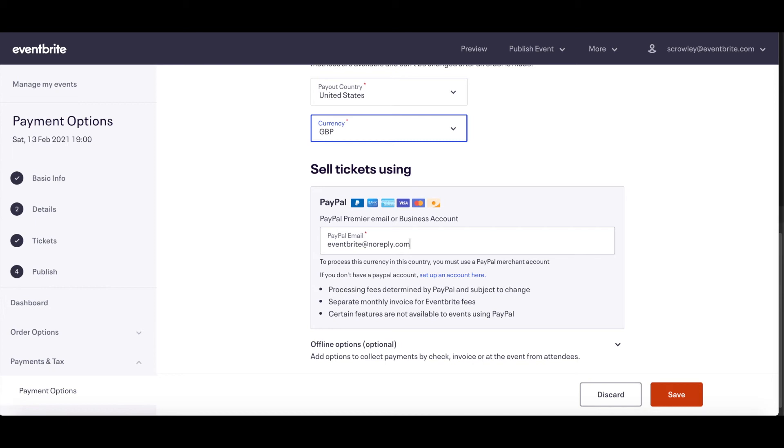Funds from ticket sales will go directly into your PayPal account after PayPal deducts their payment processing fee from each purchase. It can take a few days for these to show in your bank account. Eventbrite will send a monthly invoice to collect the Eventbrite service fee from your transactions. Please visit PayPal's Help Center to better understand PayPal's processing fees.